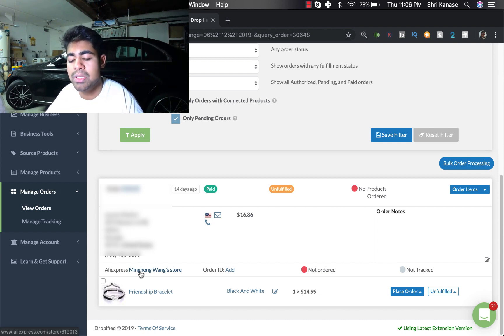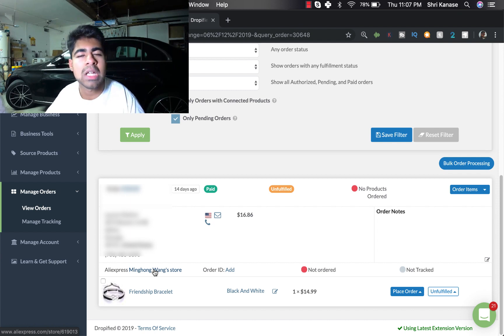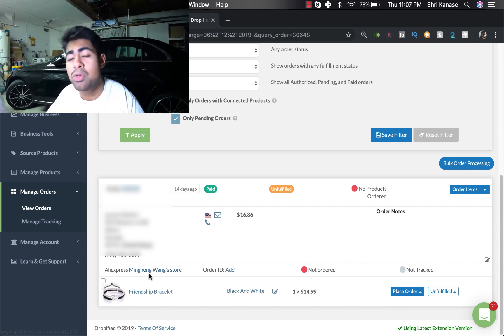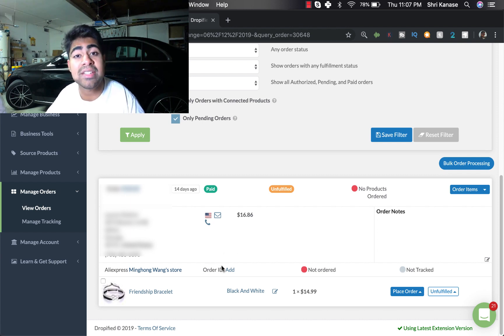But moving on, now to the bottom left where it says AliExpress. Right next to AliExpress it'll say somebody's store name and this store name is actually your supplier store name. So if you click on this it'll take you directly to your buyer store.